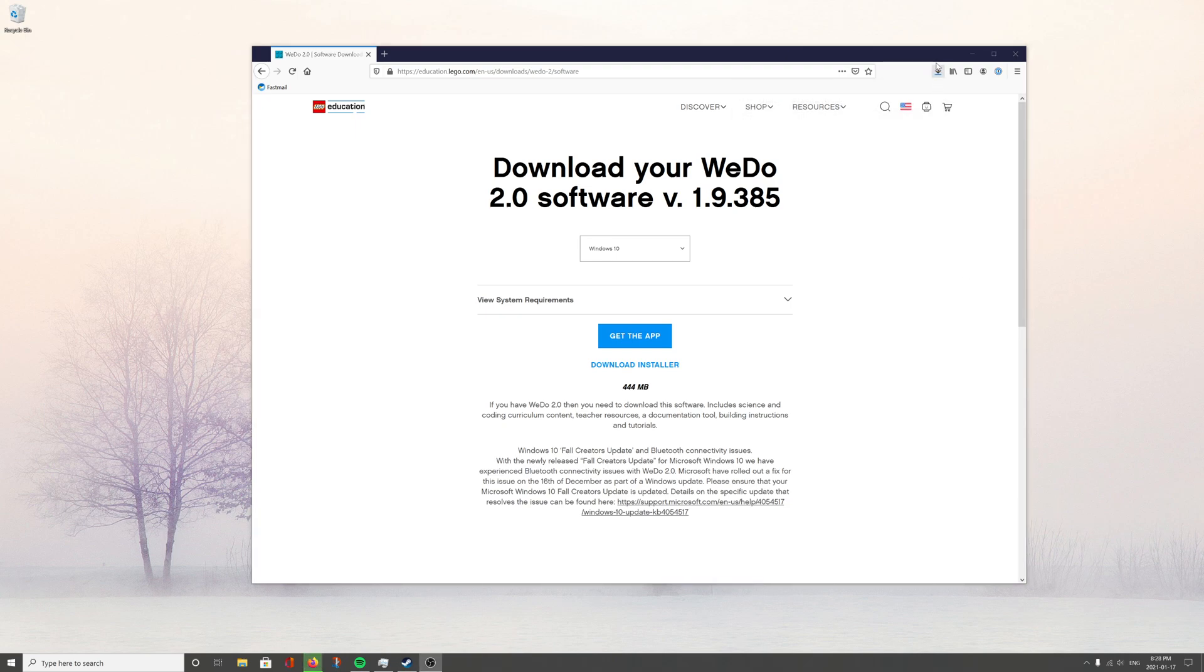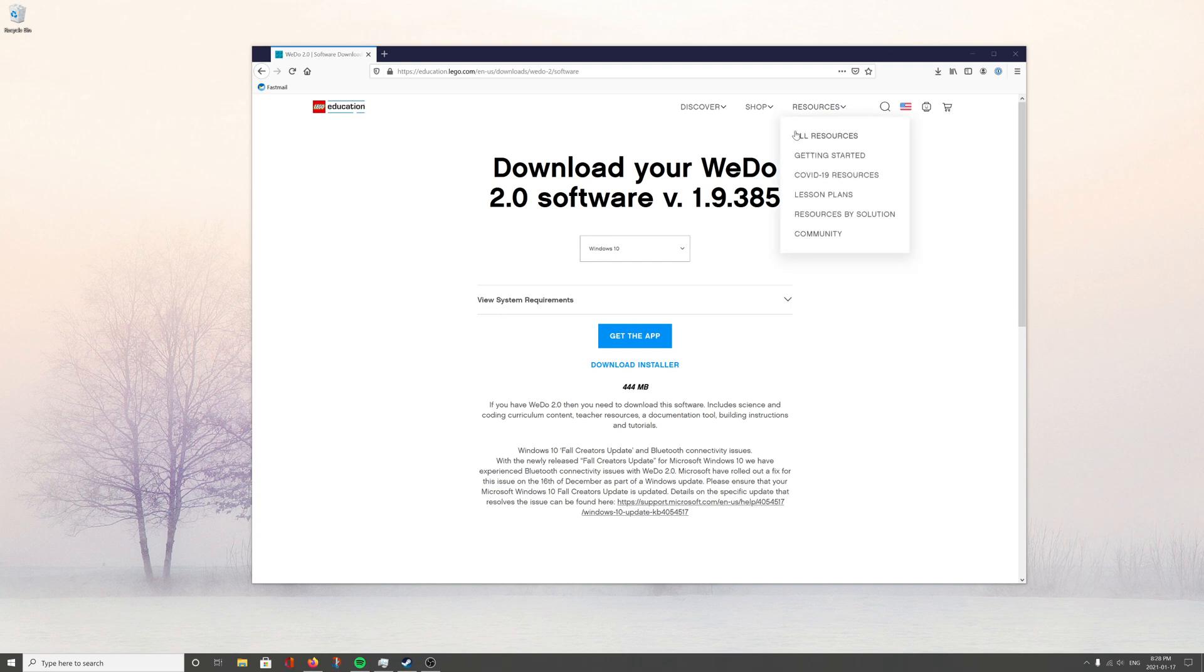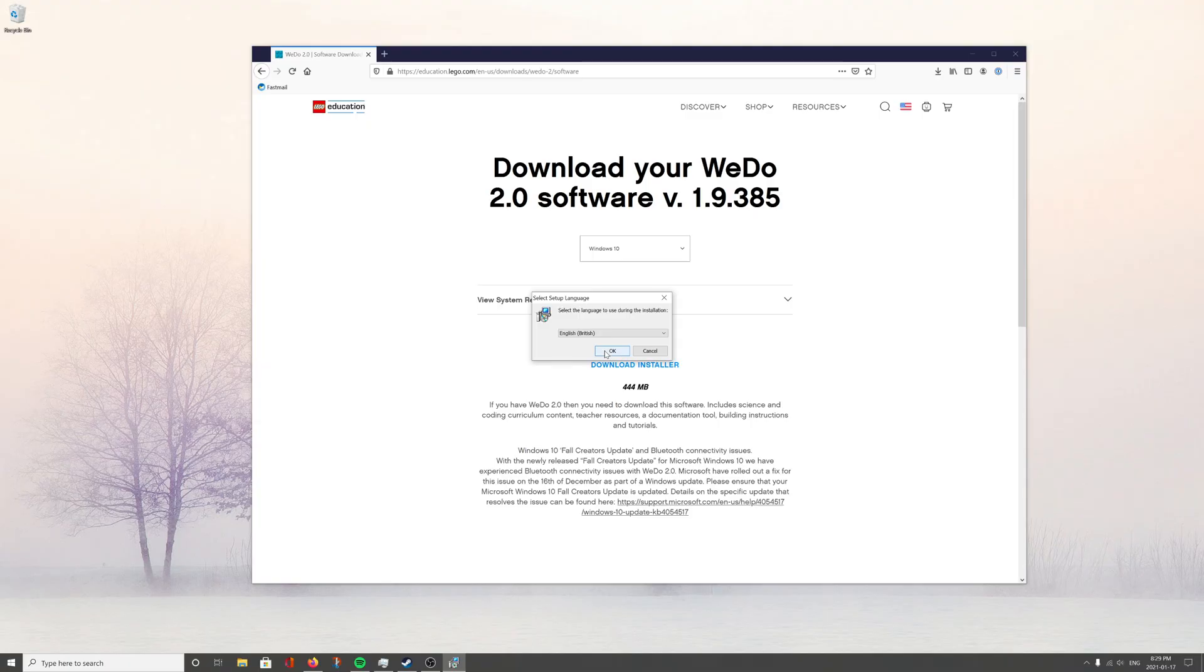Alright, we're back and now when it's done you're just going to take that file. Oh, a few seconds left. We're going to open it up. It's going to think for a moment and it's going to say, would you like to make some changes to your device? Answer, yes.